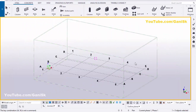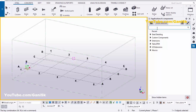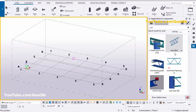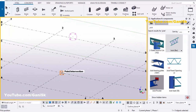Open your Tekla Structures. Go to Applications and Components by using the shortcut Ctrl+F or you can click on it. In the search bar type 'joist'. You will get the component called Joist Bar. Select this component and pick the first position and pick the second position to create the joist.